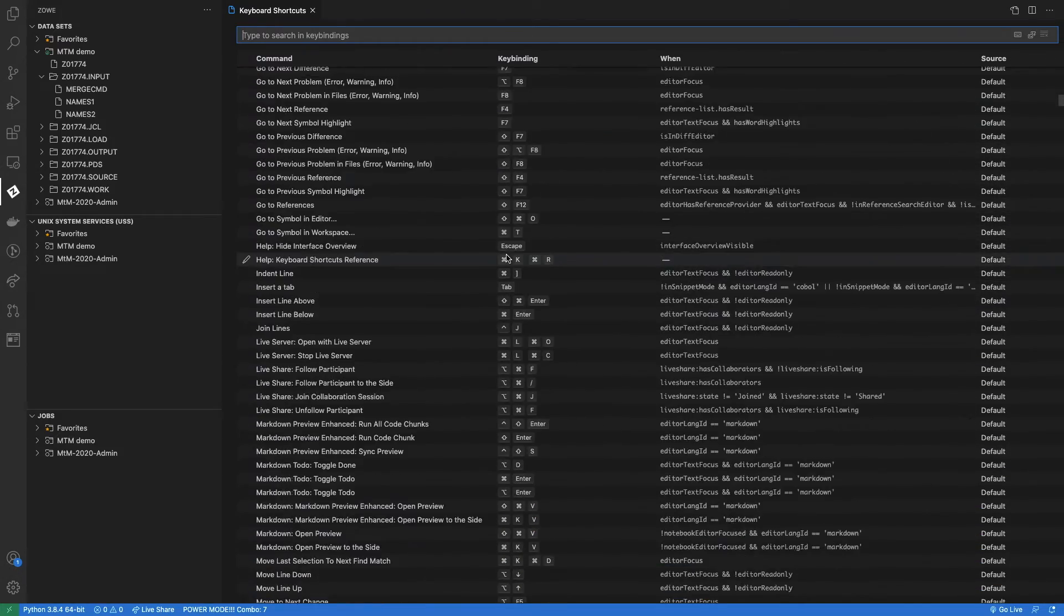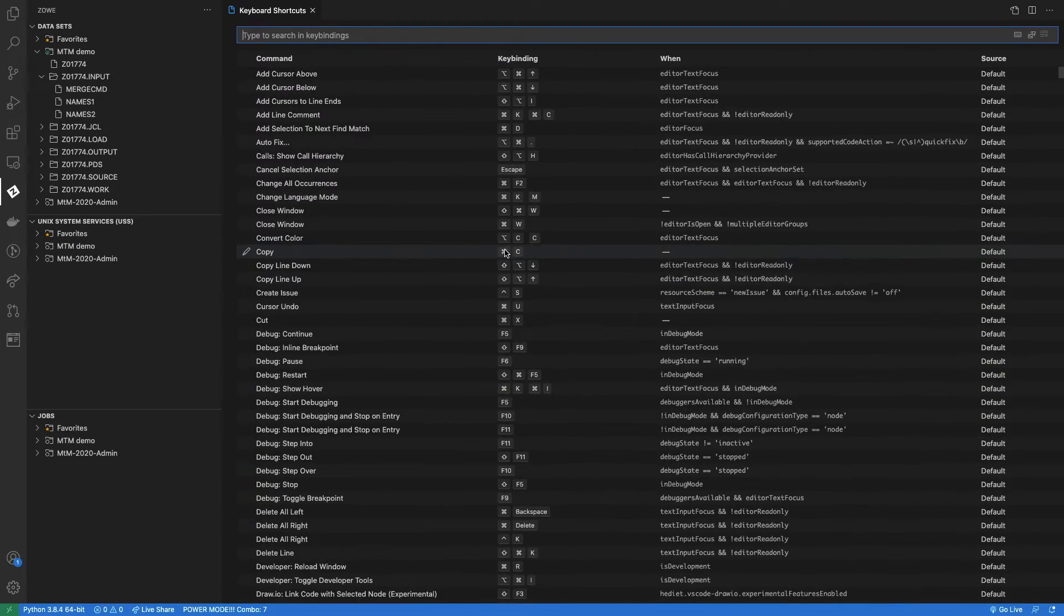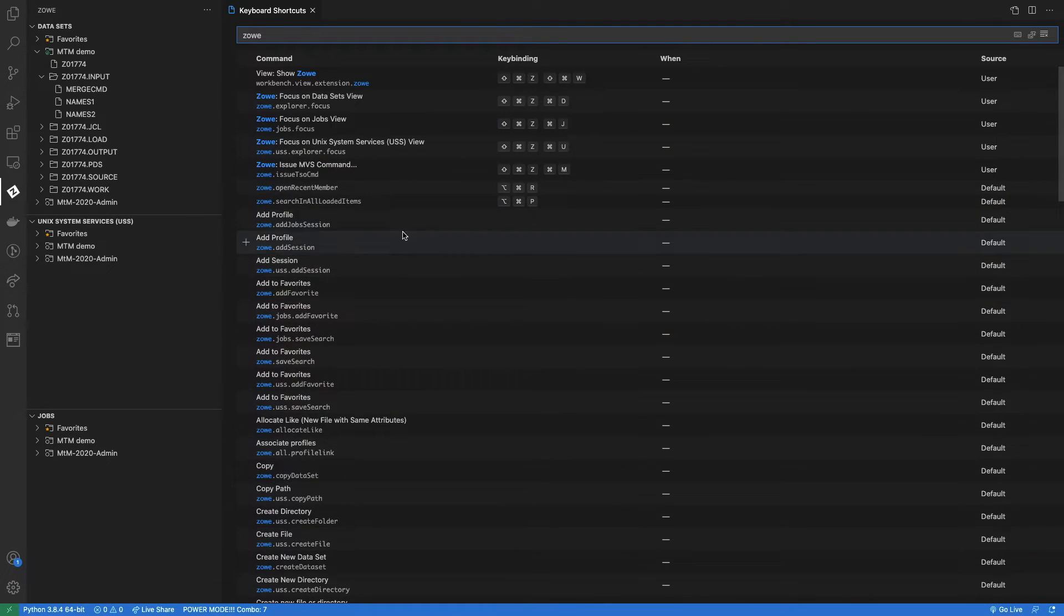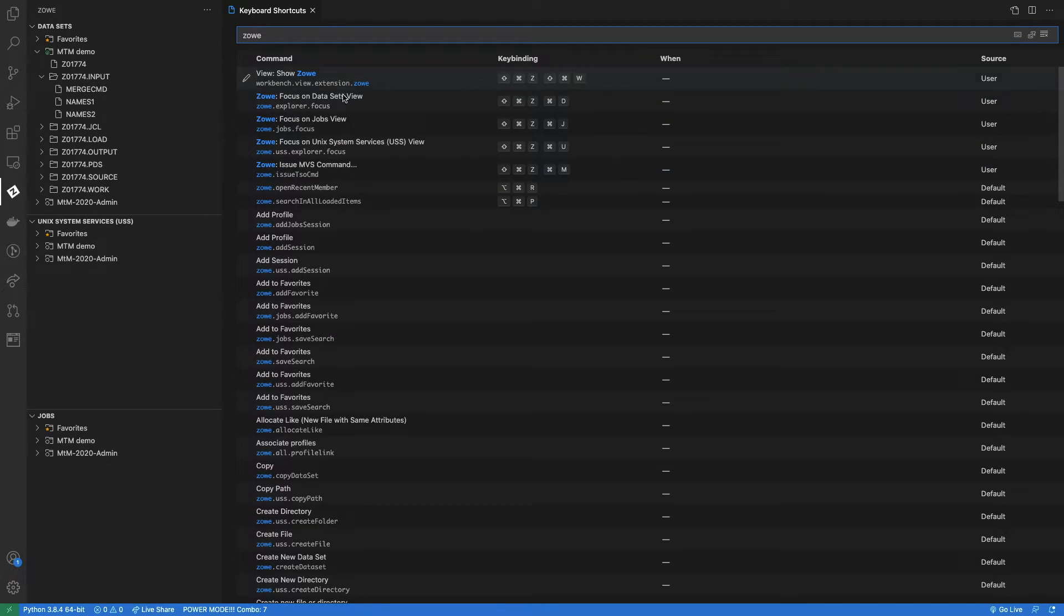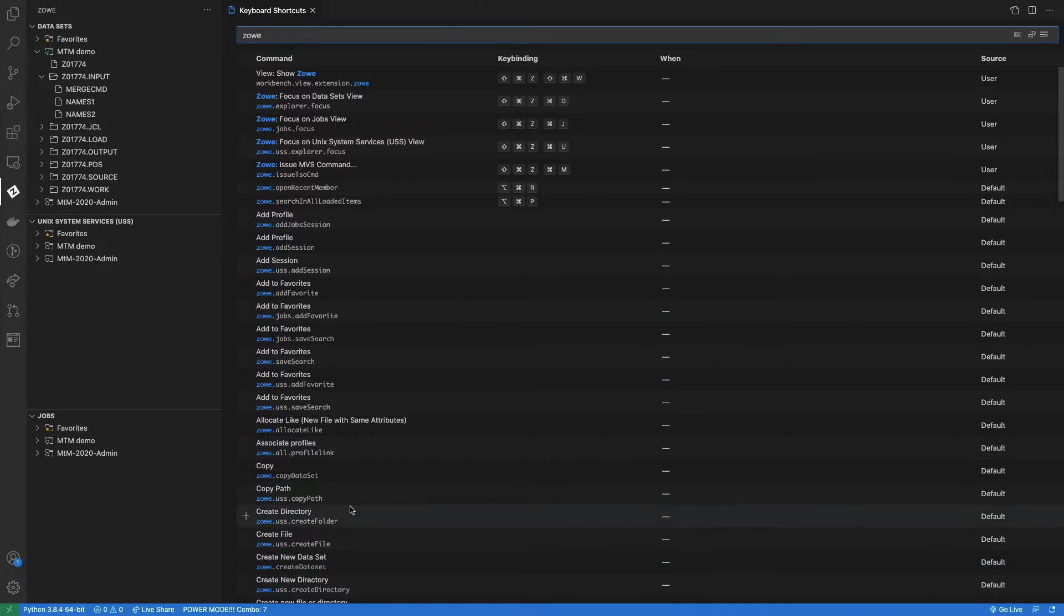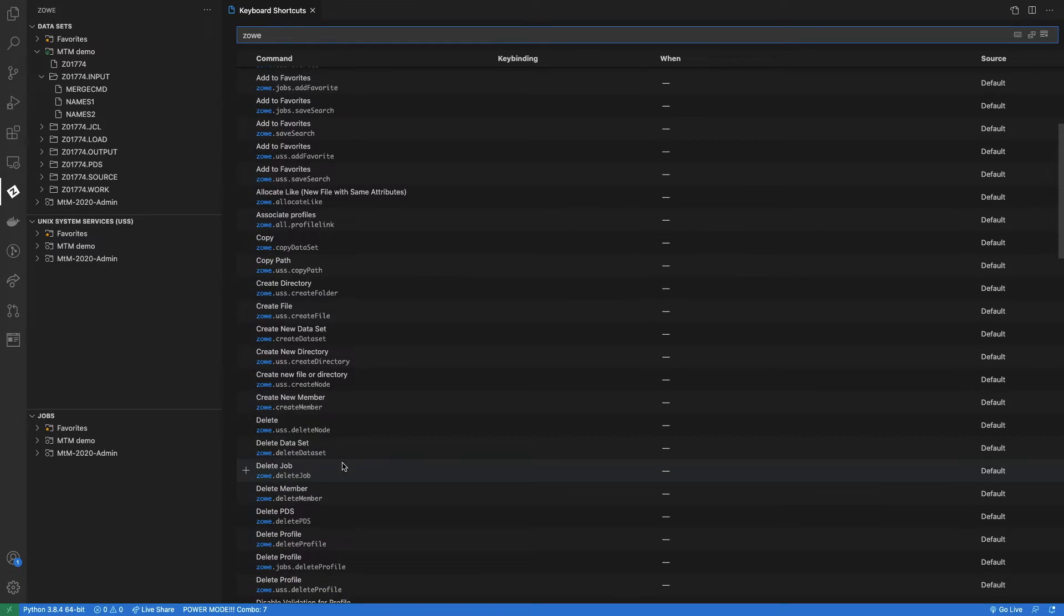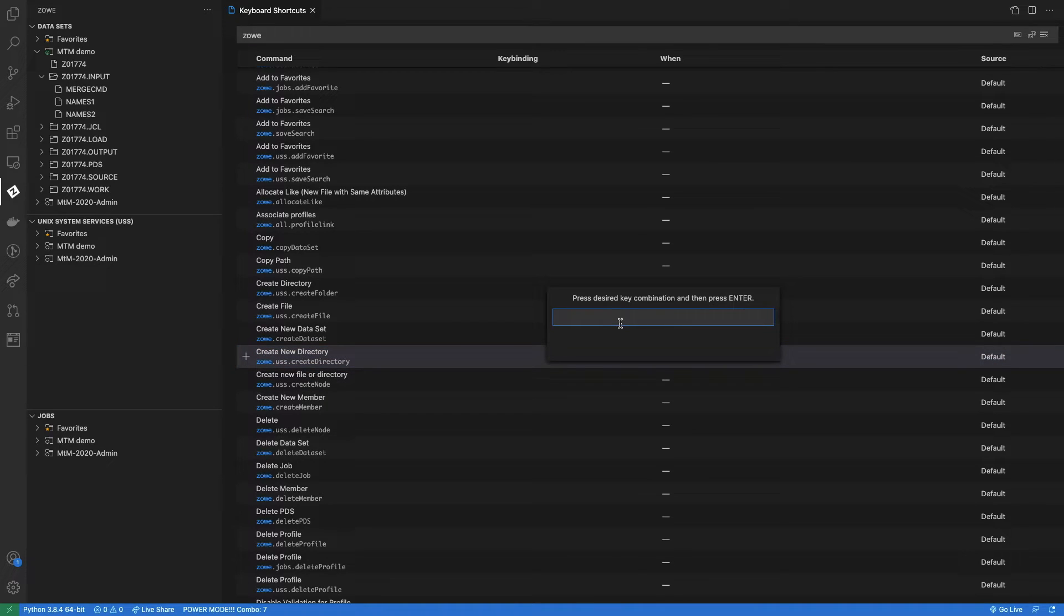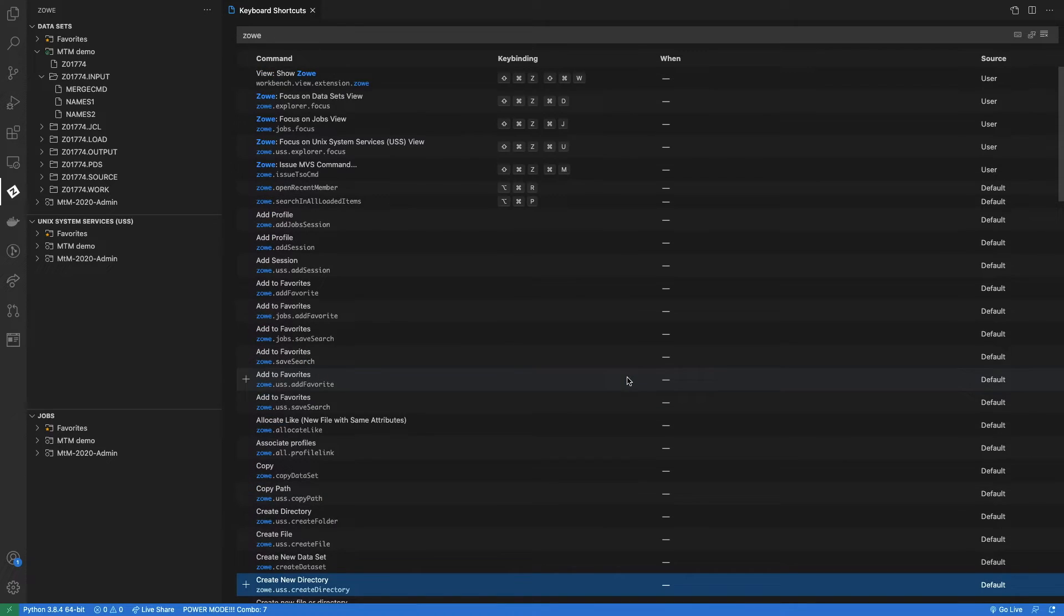And you can also, for example, search here, for example, Zoe. So this show all the commands that have for Zoe. And you can see here that I have some shortcuts for something that I use here on Zoe. So for example, to focus on data sets view, to focus on jobs view, to issue MVS commands. There are other here that you can just customize it. And how do you customize that? If you click on any of them, then you just need to press something and that will help it. That will record what you are typing and will save that for you.